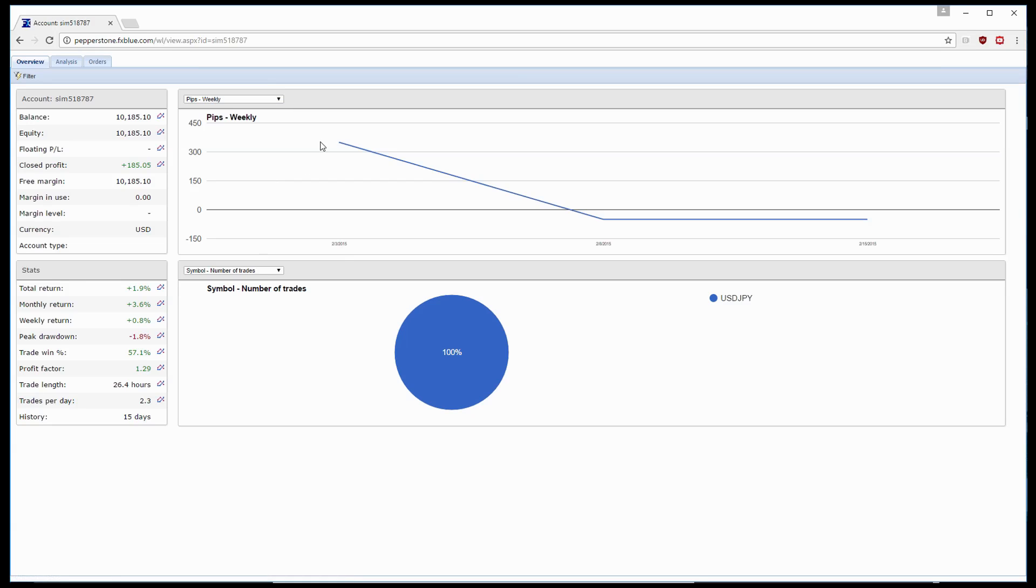So if we select that, you'll notice that the graph changes and gives us a handy way of seeing which weeks we were profitable in pips and how many pips we made and which weeks we weren't.